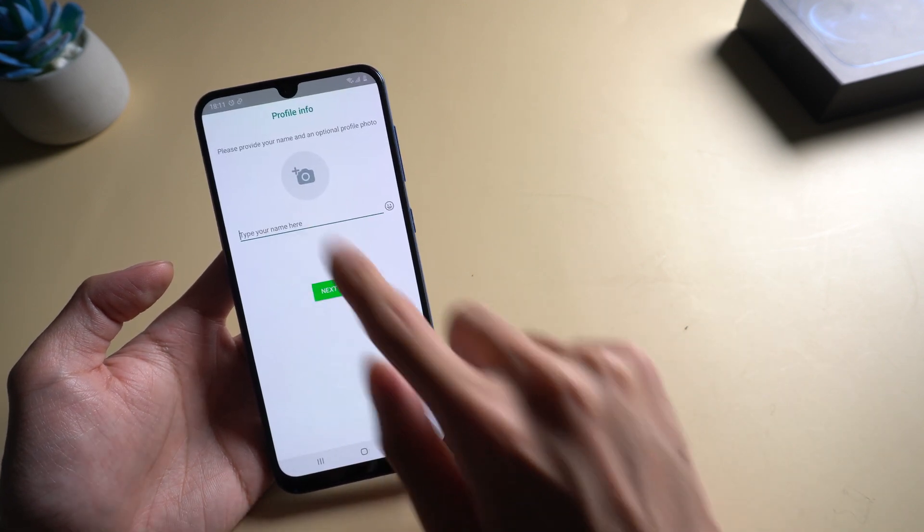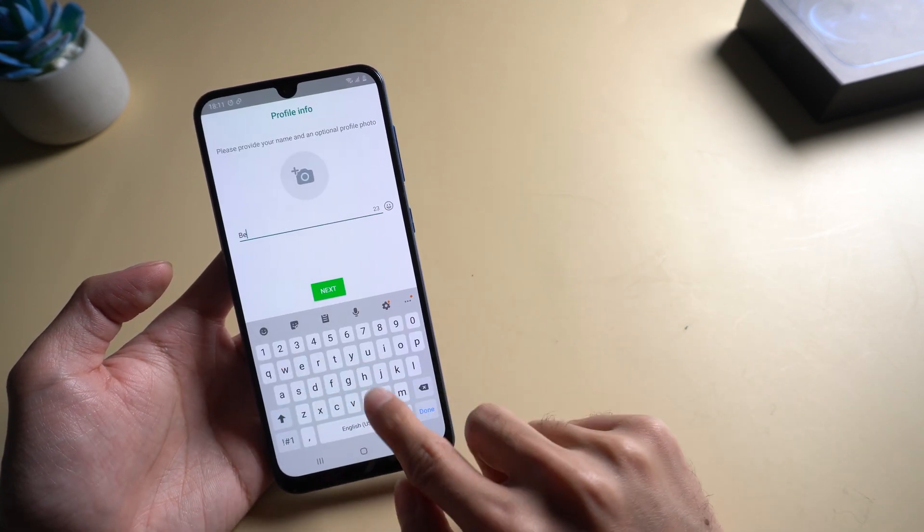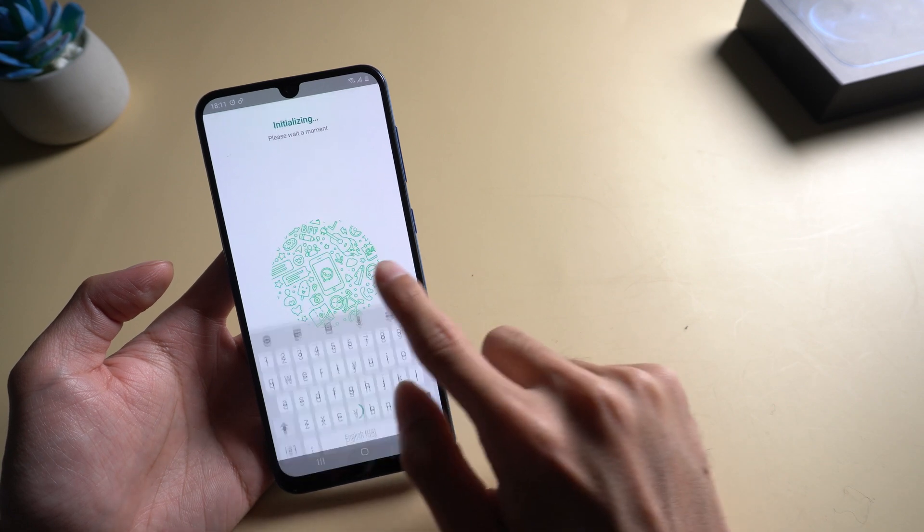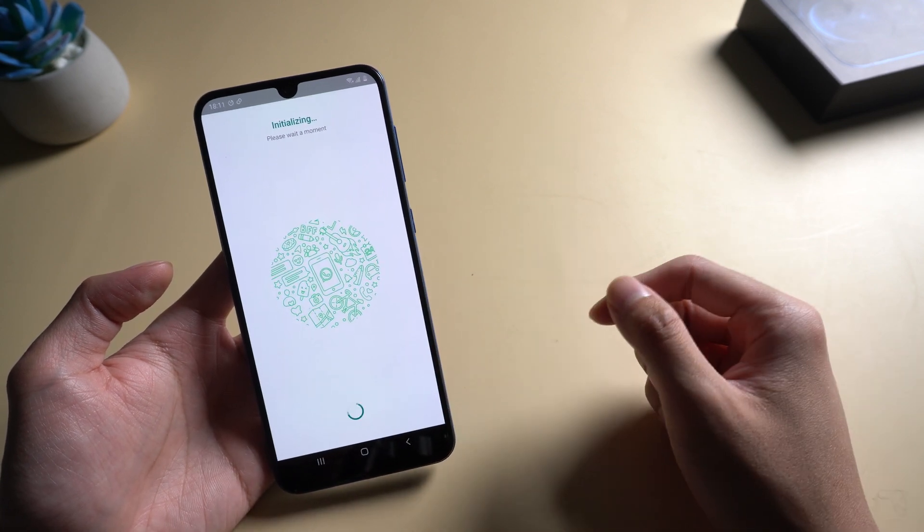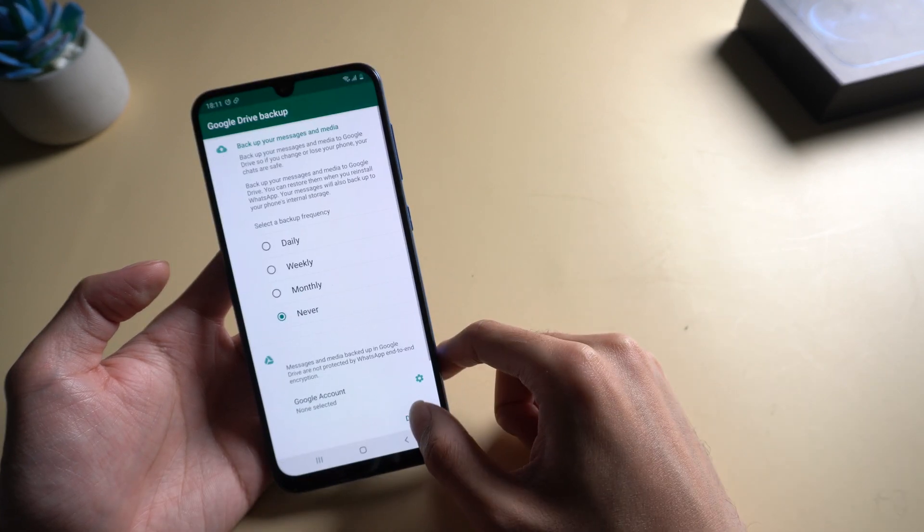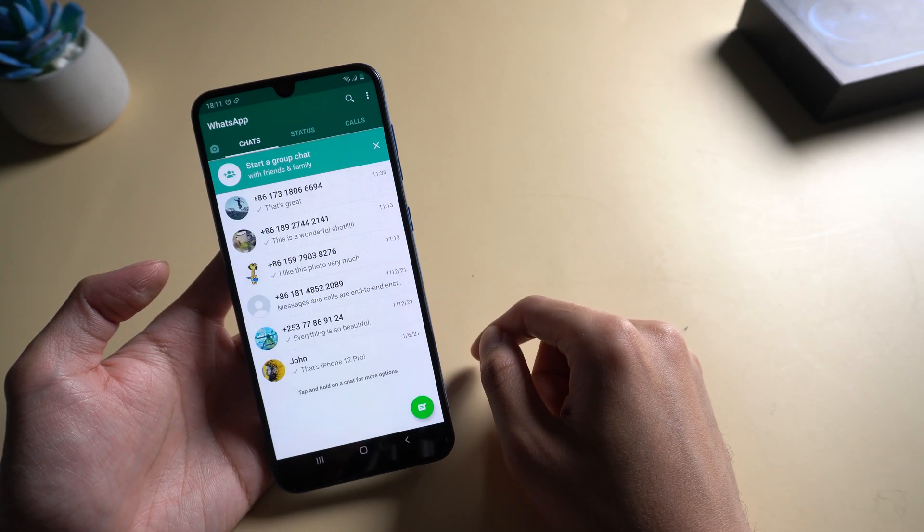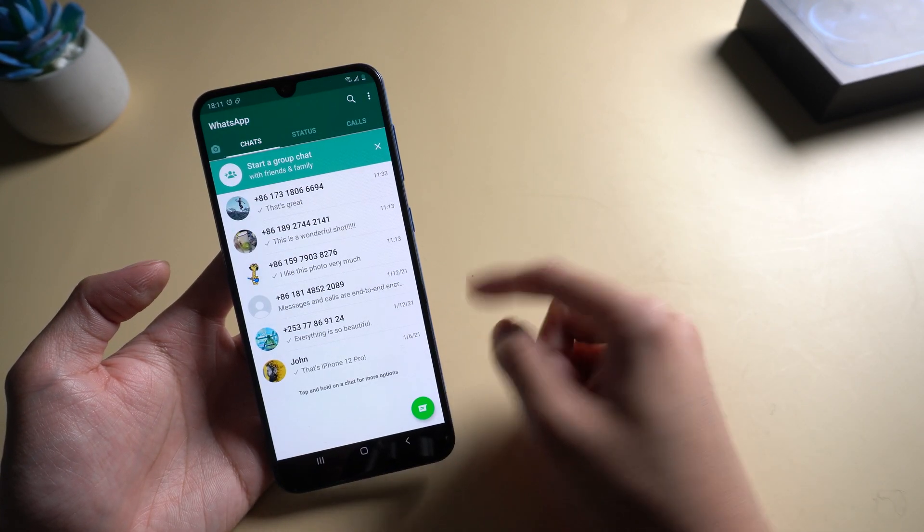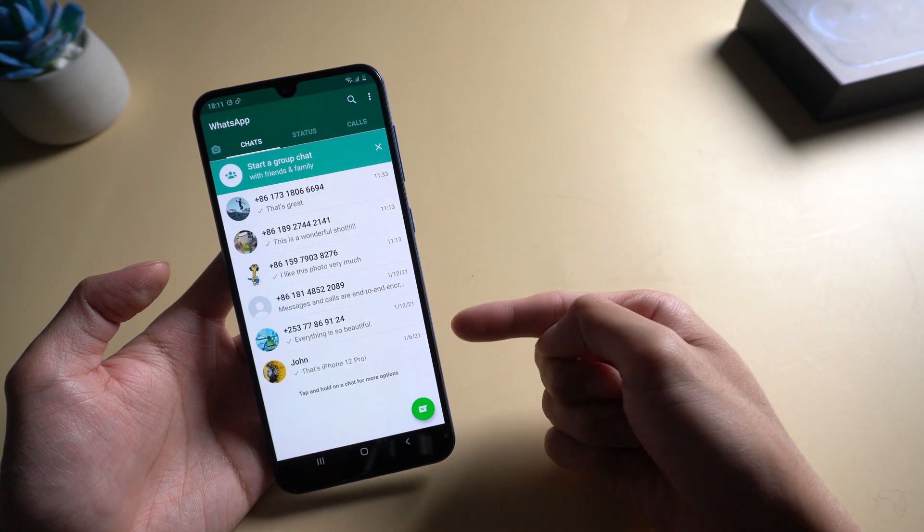Restore, enter the name, choose the backup frequency. Now all the chats are here.